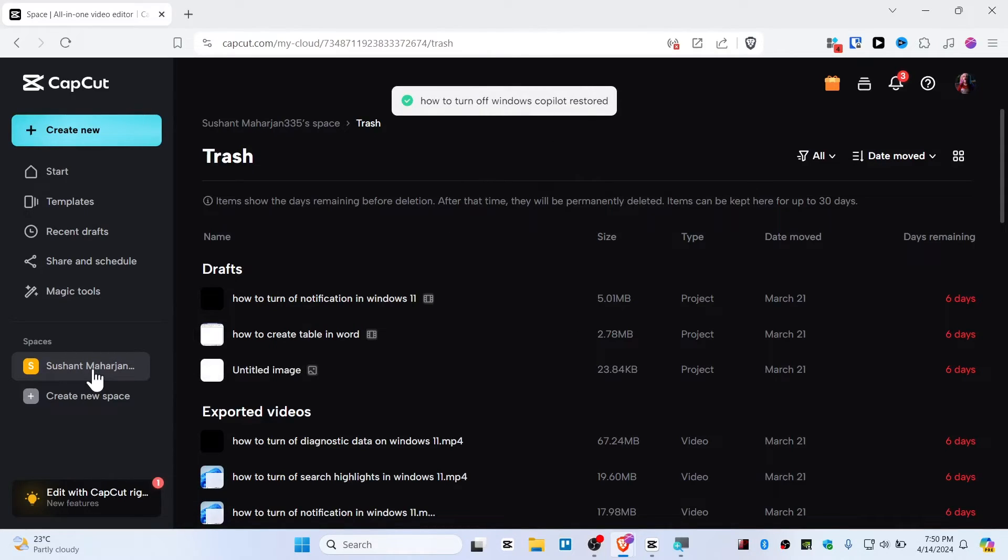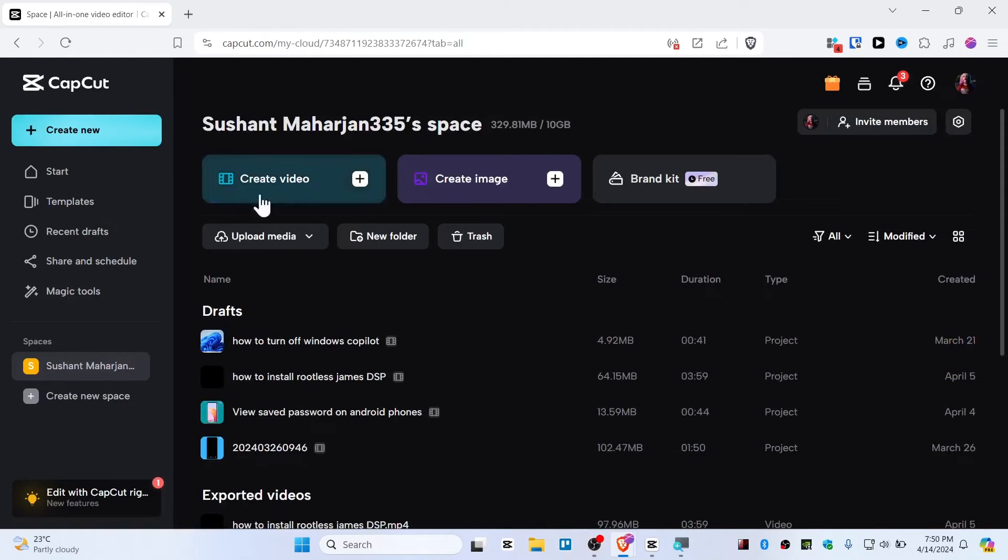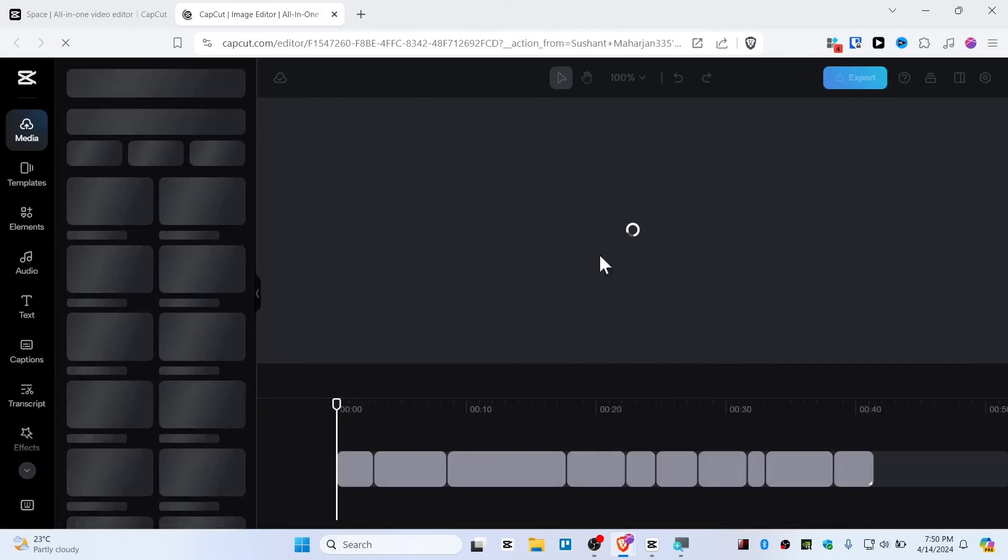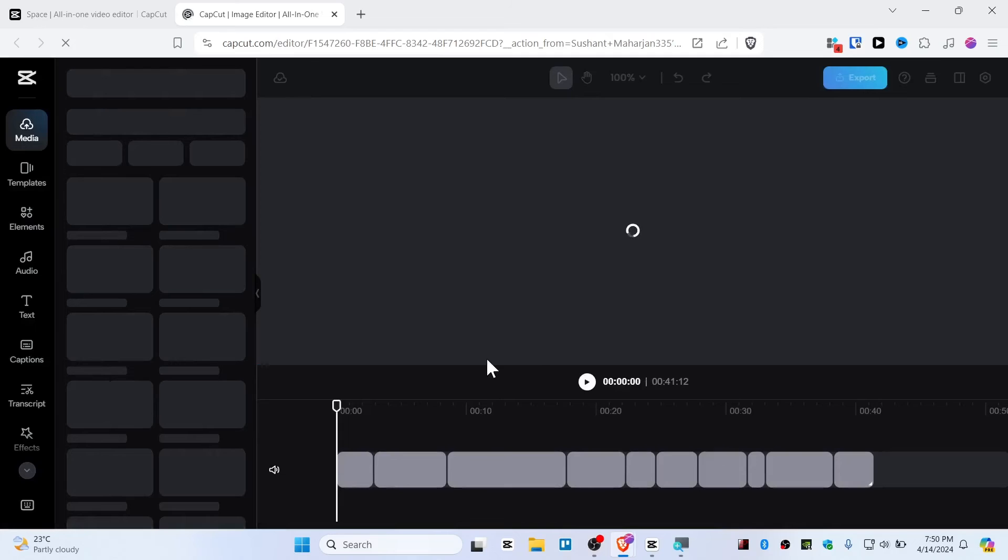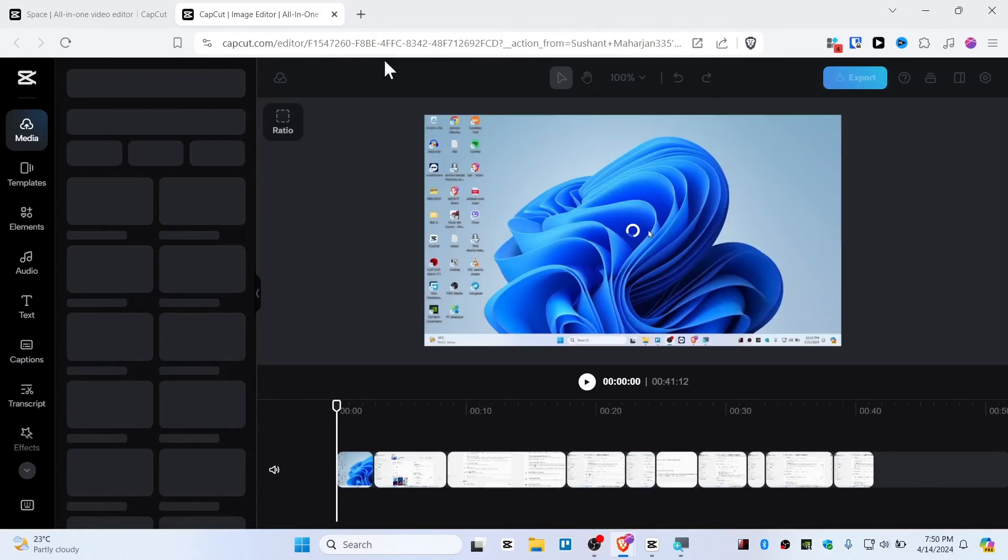I'm just going back to my space. You can click here and there you go, we have now this project in draft. Now you can re-edit this project. It's that simple guys.